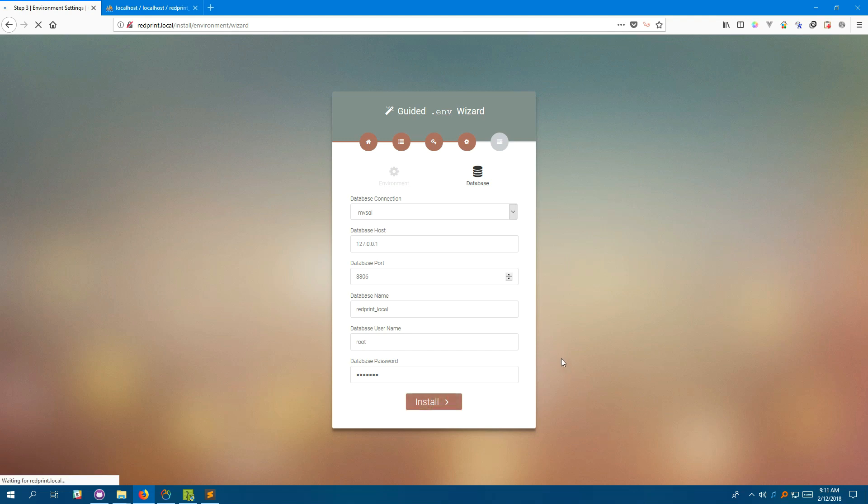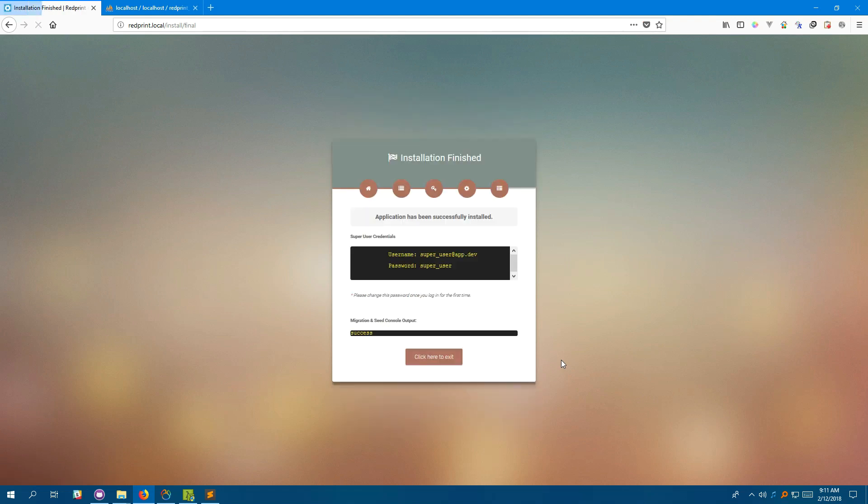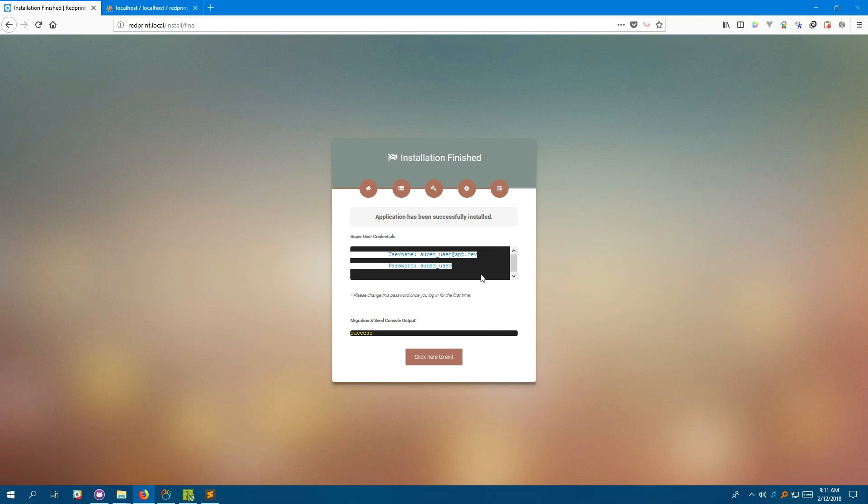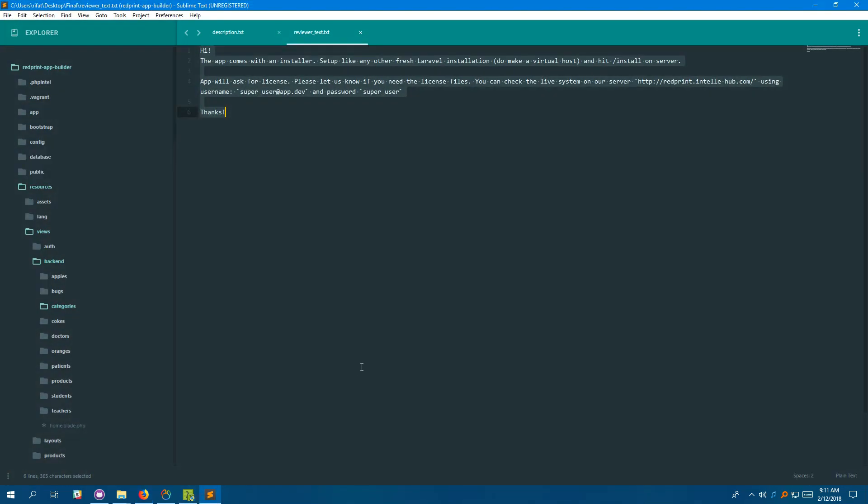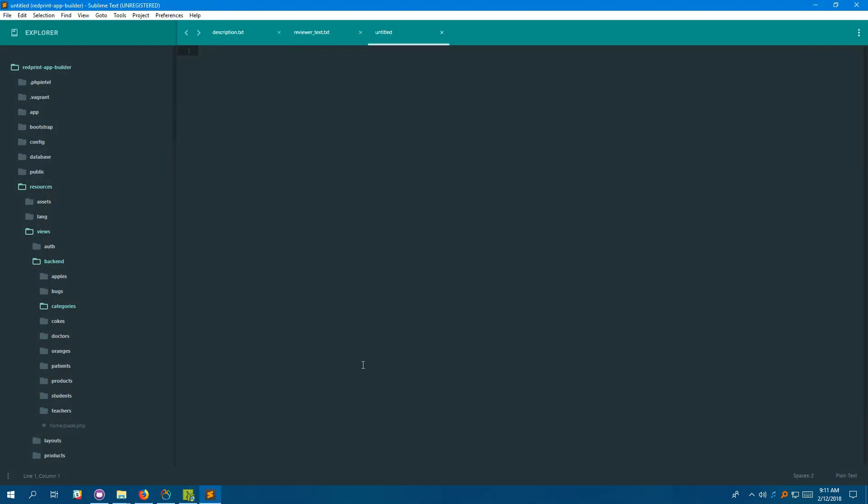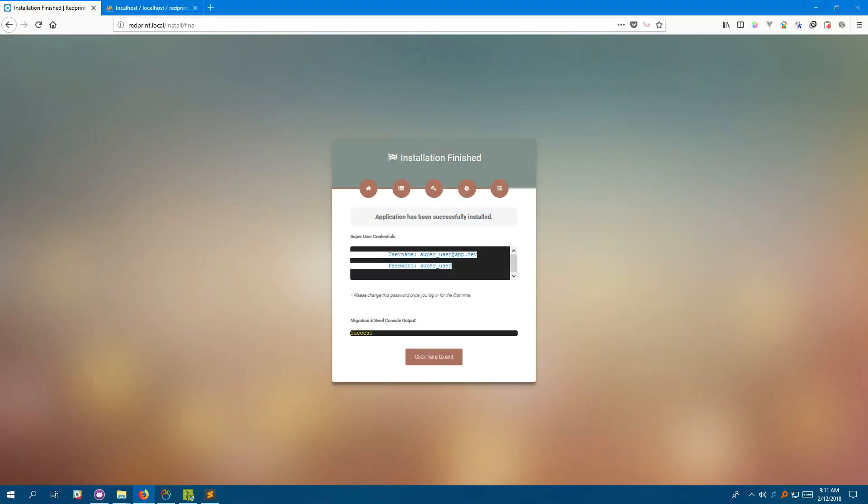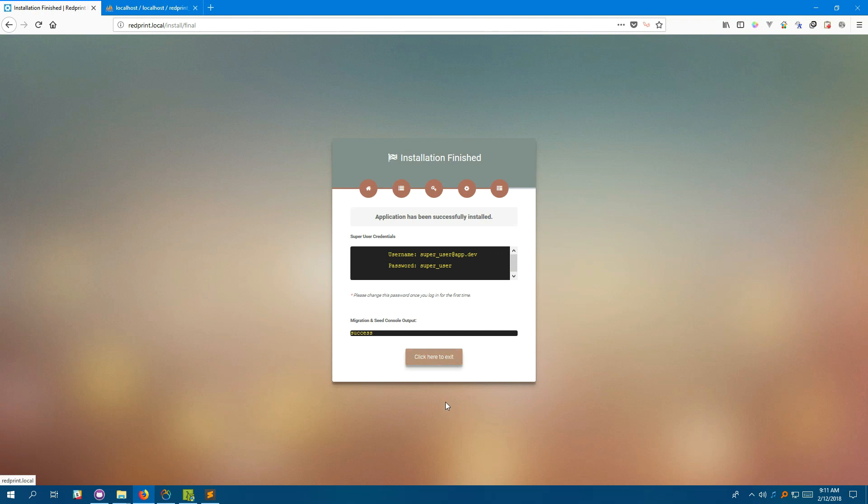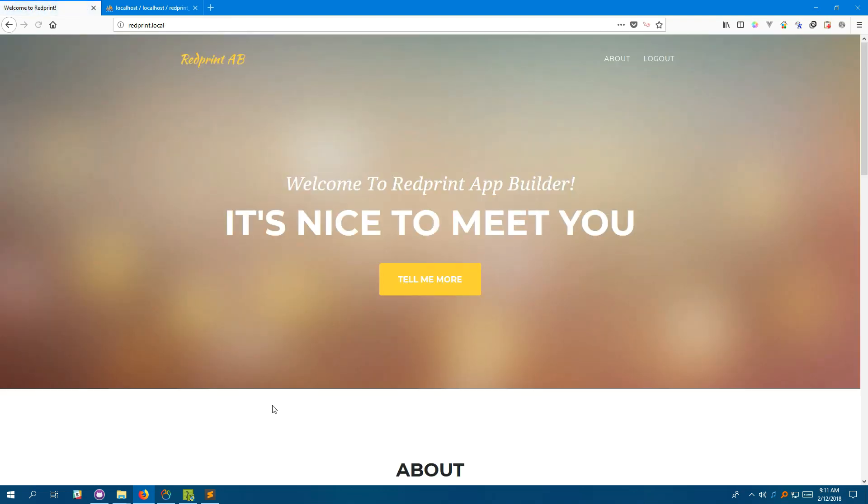Wait for the installer to finish. Great. The application was installed successfully and you're given the administration password and username. Let's save it somewhere else. Once you're done with that, click on this button to exit the install.